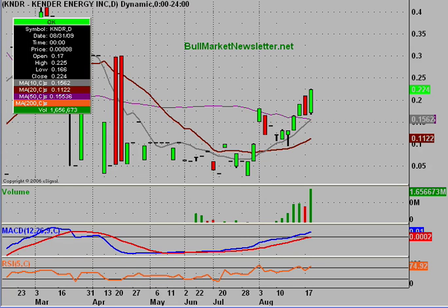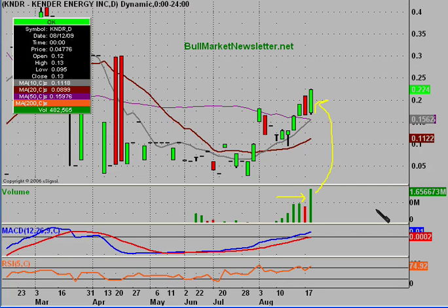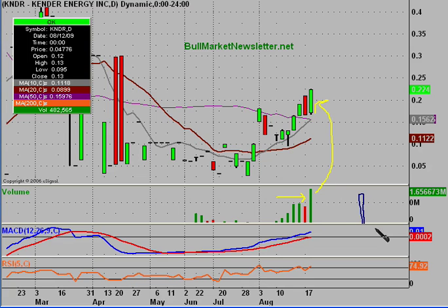As you can see by looking at the chart, more specifically down here, we had a very nice volume day today. One of the best correlations in technical analysis is when you have above average volume and price action that reacts accordingly. There's nothing worse than when you see a big volume bar, however the price either trickles down or goes sideways.